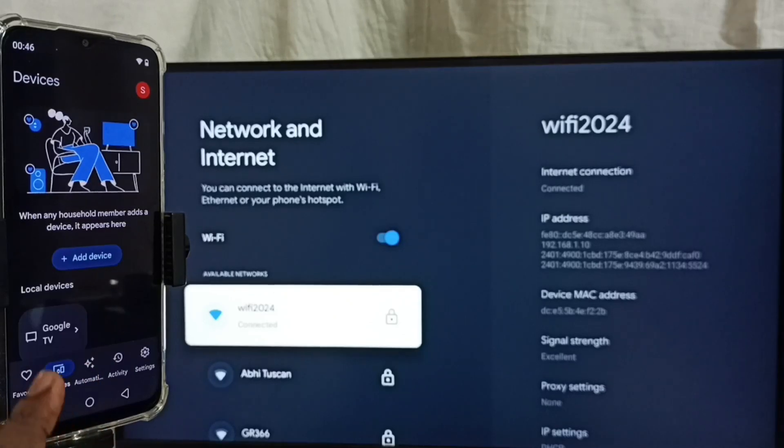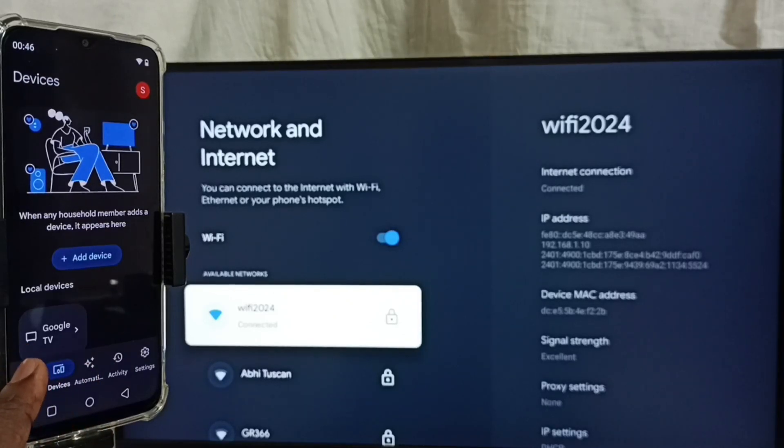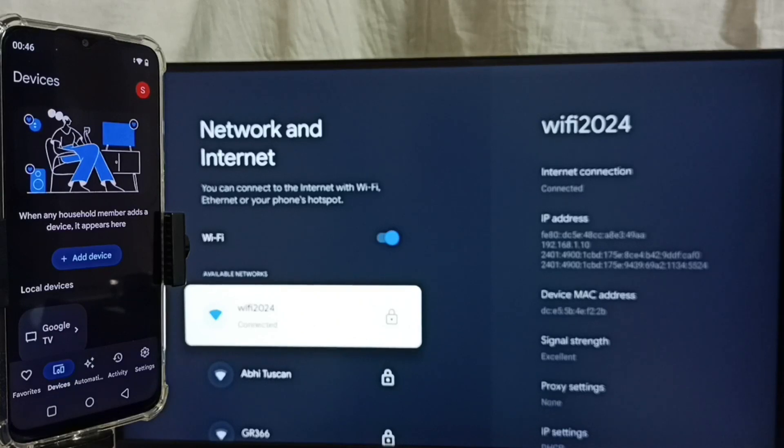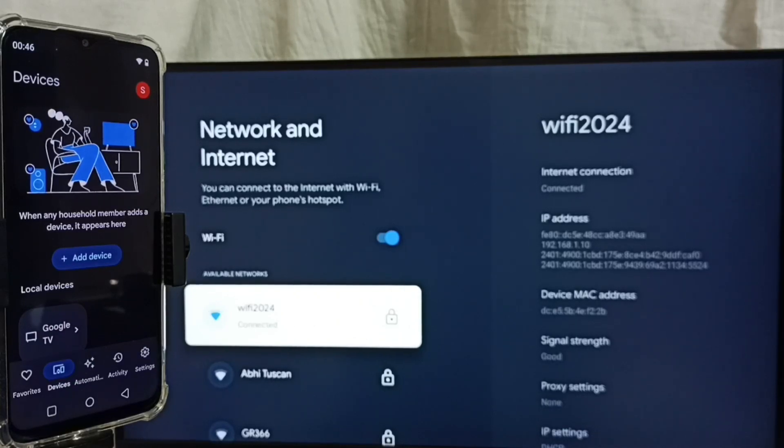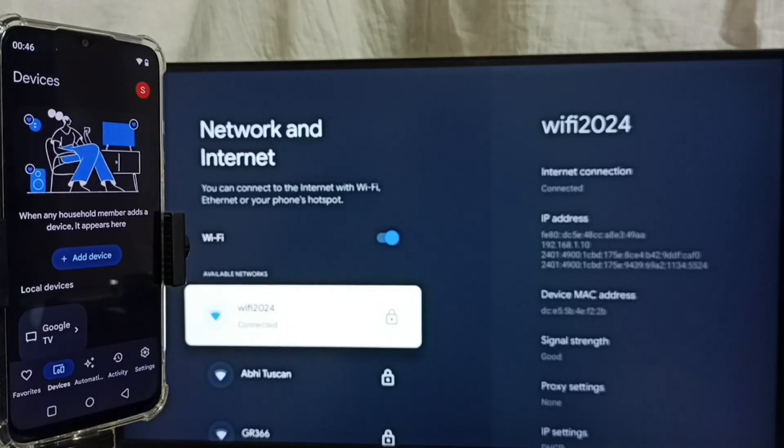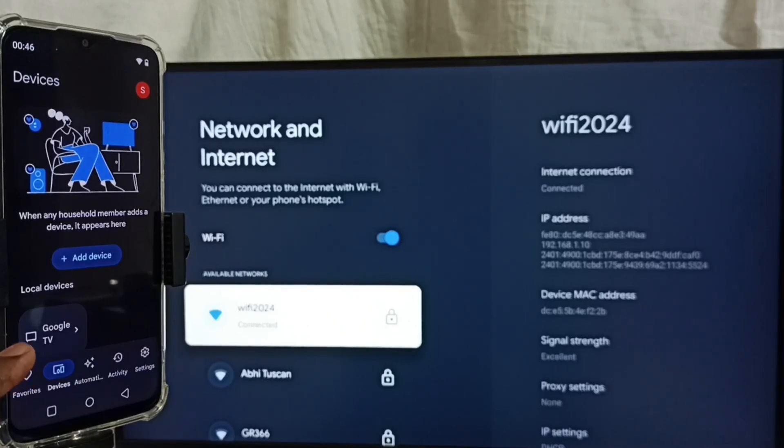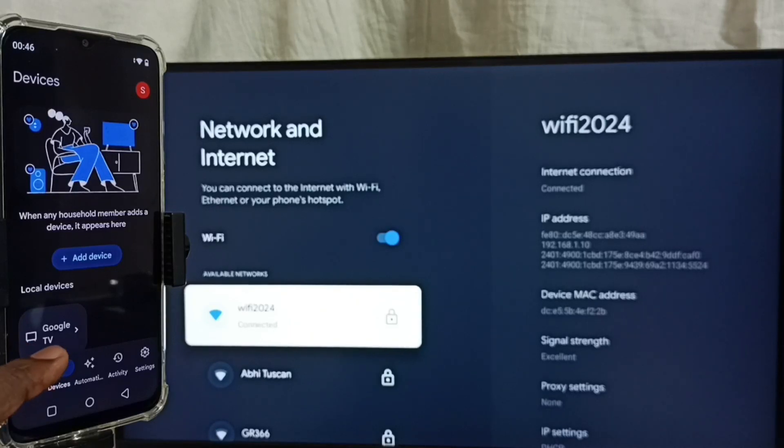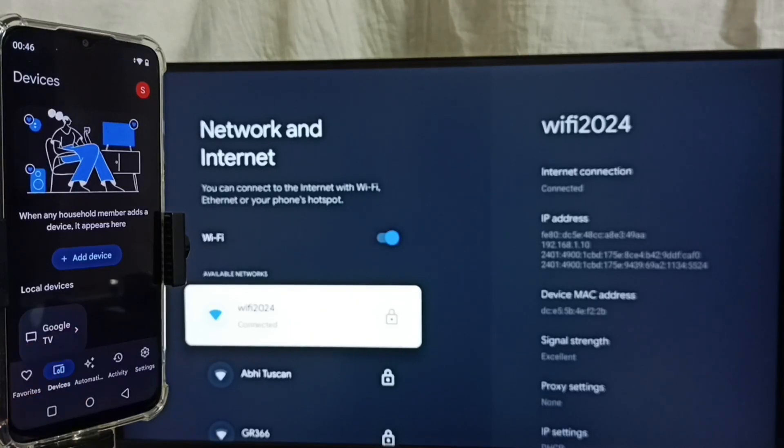Tap here. Here we can see the name of the TV which I am using. Google Home app will automatically search and detect Chromecast enabled devices in the same Wi-Fi network. Here this Google Home app has detected my TV. That is why it's showing TV name here. Tap on TV name.